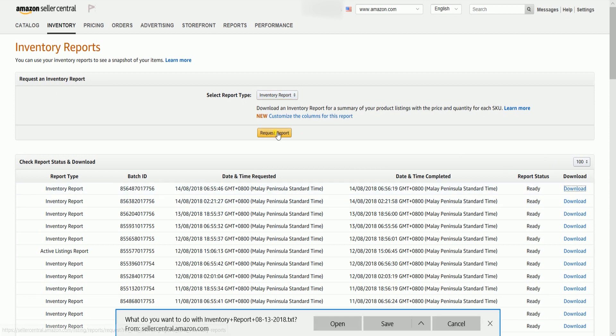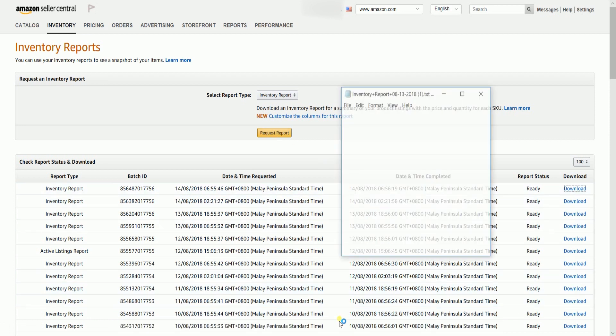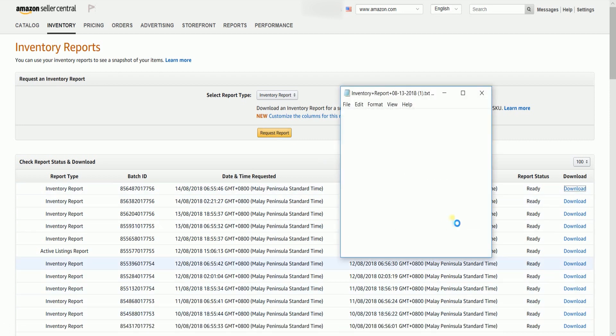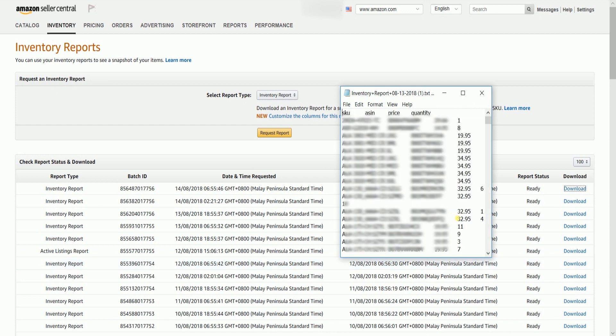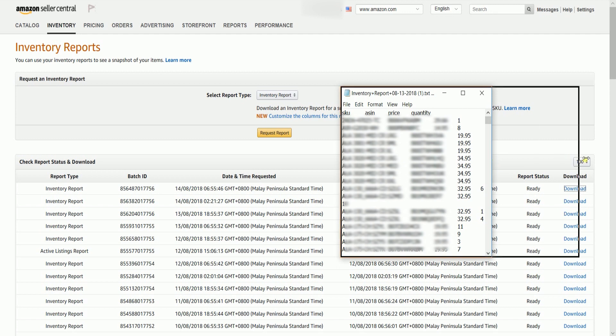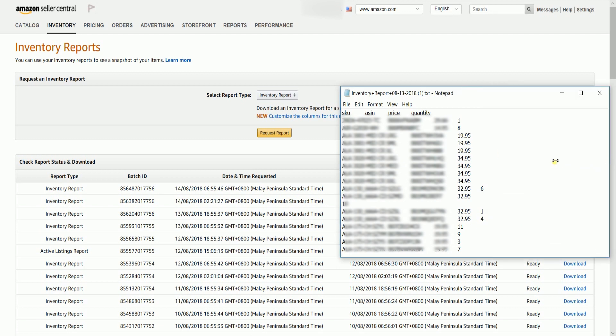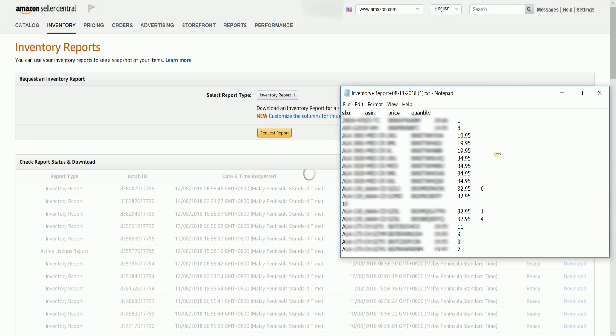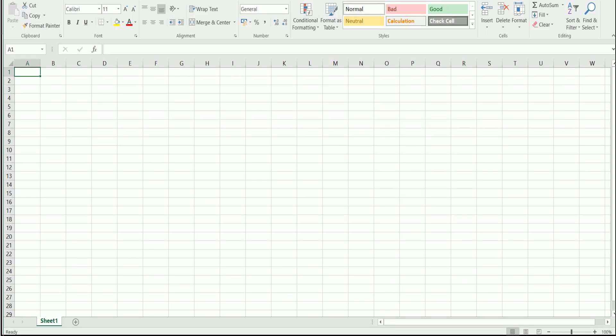Now that we have downloaded the files we need, we just need to integrate both. What we need to do first is to transfer the Inventory Report to an Excel sheet. Open the Inventory Report text file and an empty Excel sheet.